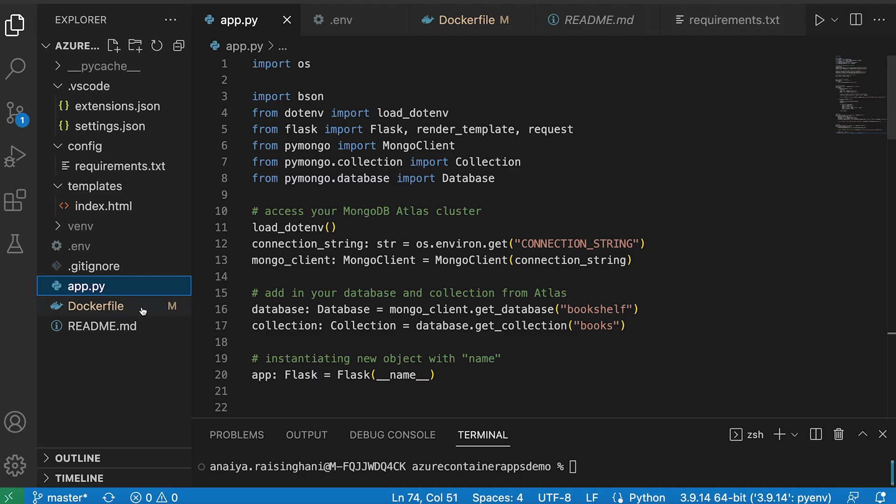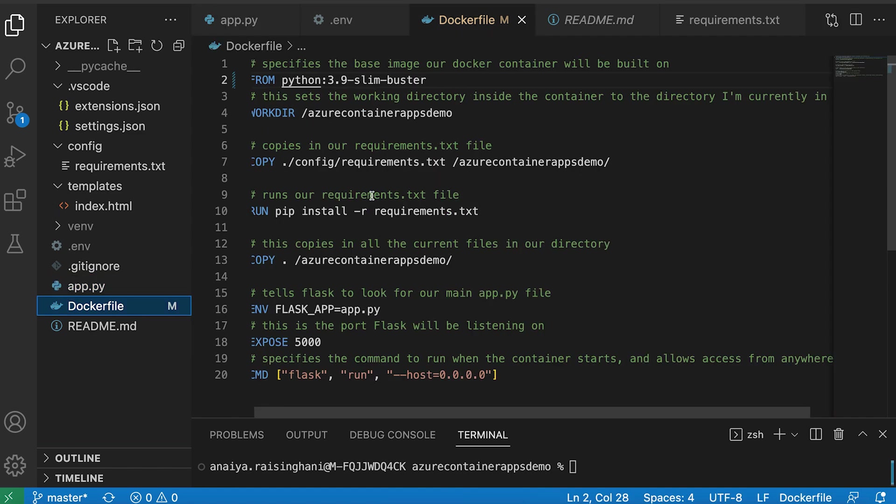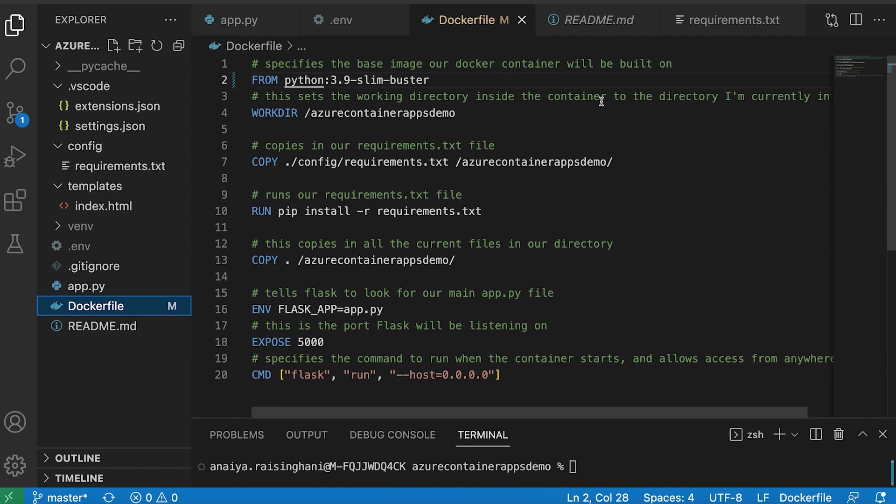So the only real additions that I made to this application was implementing a Docker file. And so for those who don't know what a Docker file is, I'm just going to walk you through what all of these commands mean and why they're here.